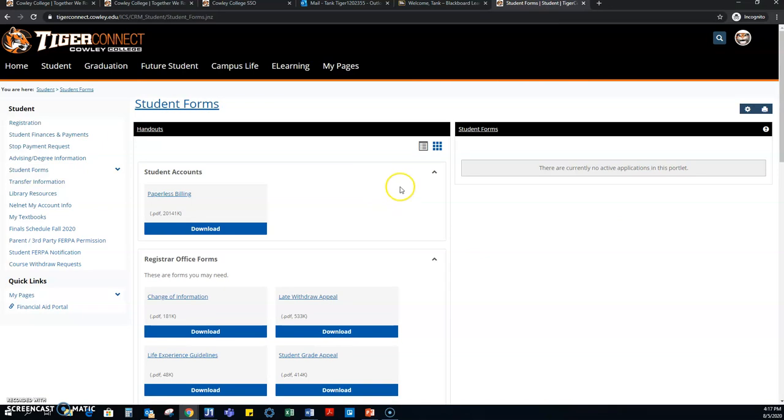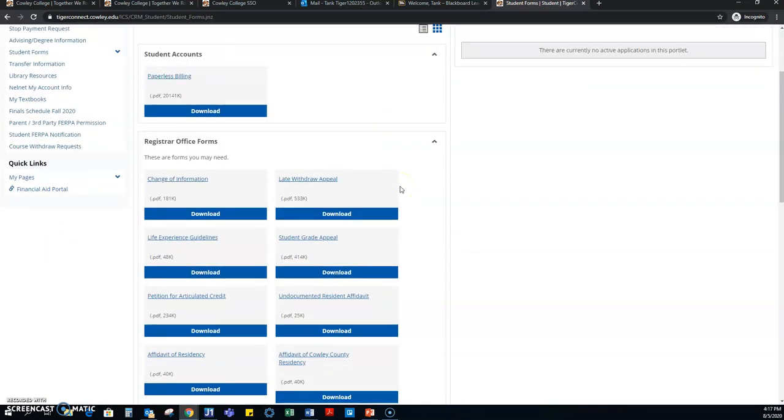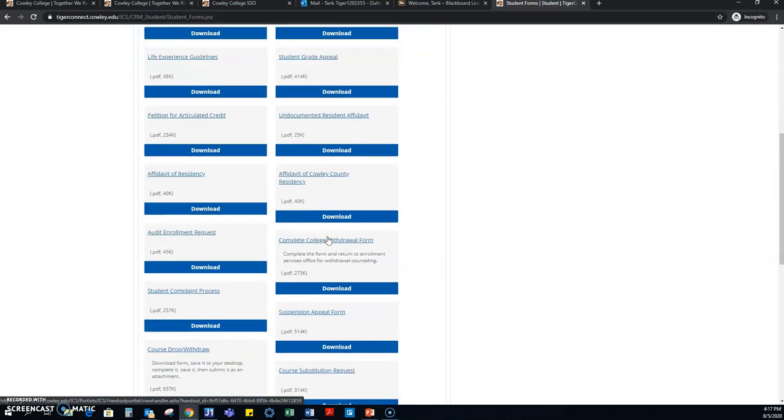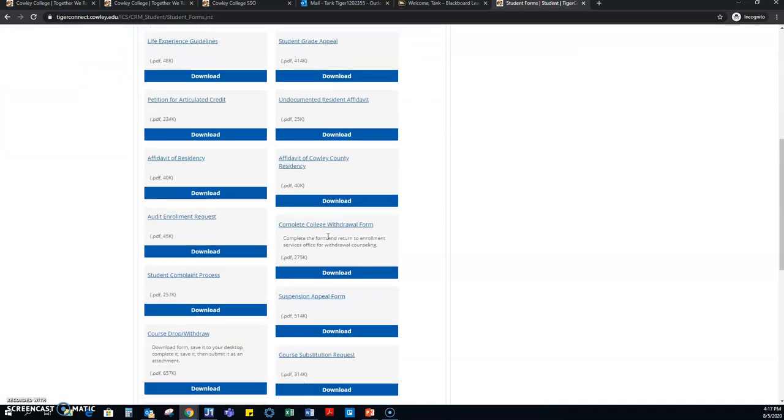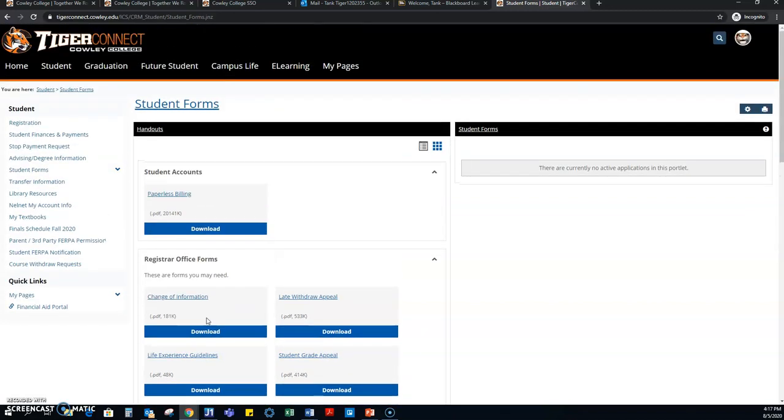Other things on Tiger Connect include forms. This is where you can find your change of information form, which allows you to change your address, email, advisor, and everything like that. It also is where you can find the student appeal form. And this is for when you would like to appeal a grade that you feel should have been different. So please make sure that you look at all these and everything like that. If you have questions about any of these forms, please do not hesitate to contact us.